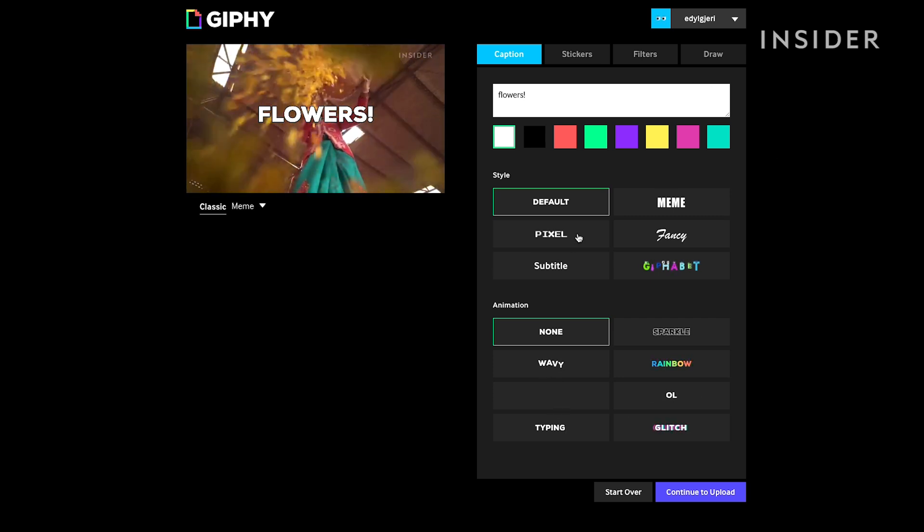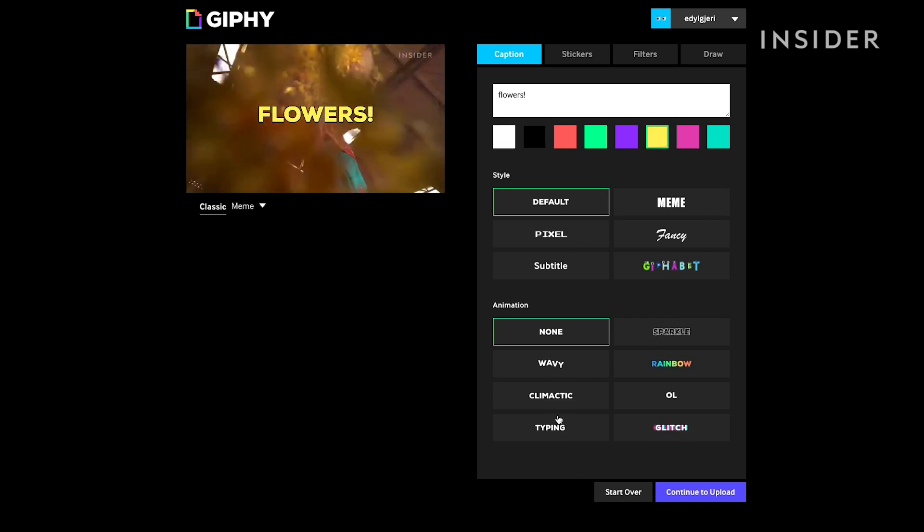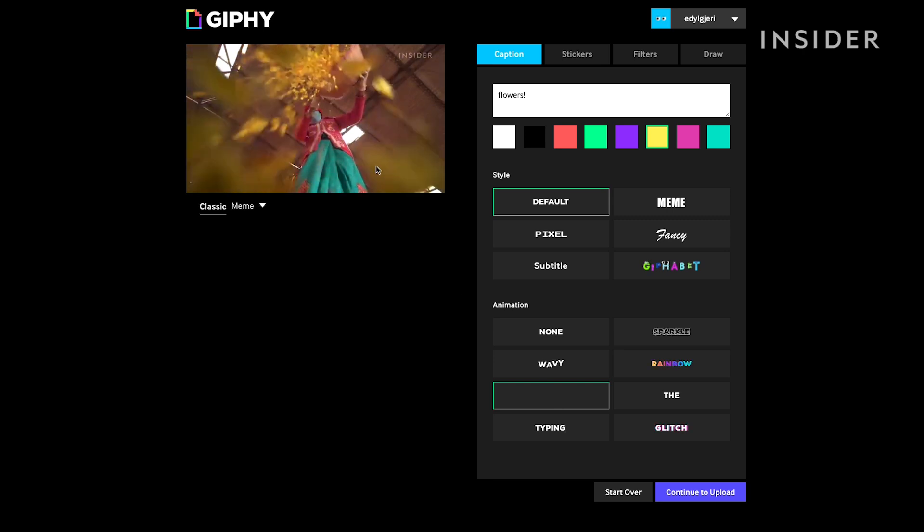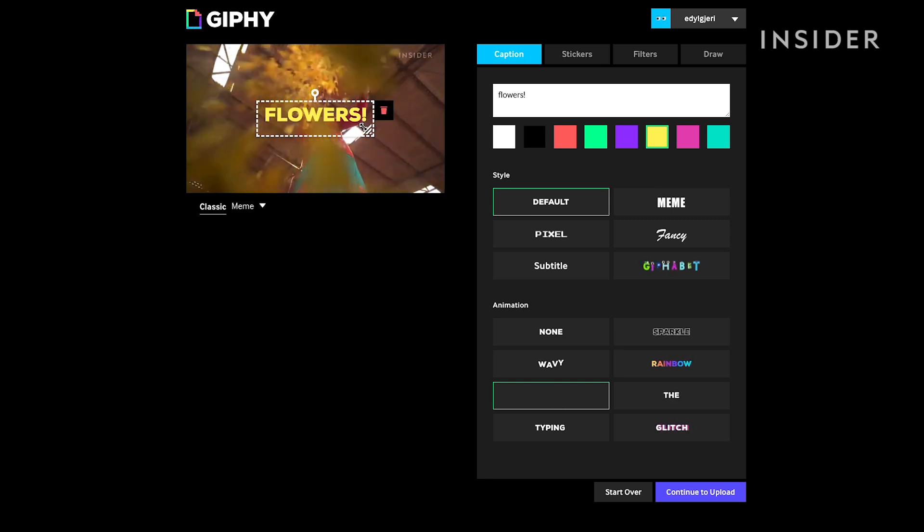To add text, click on Caption. Click and drag the text to where you want it.